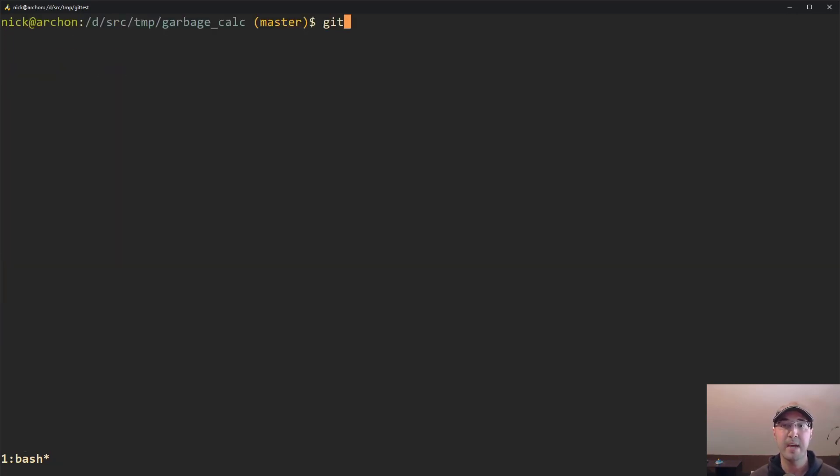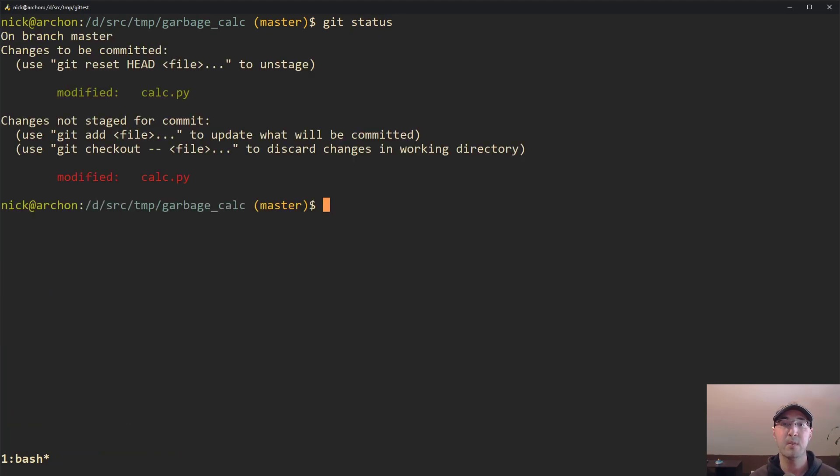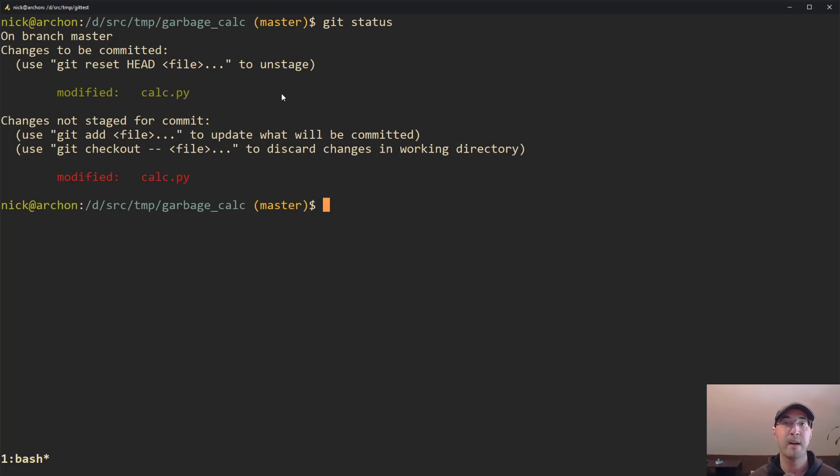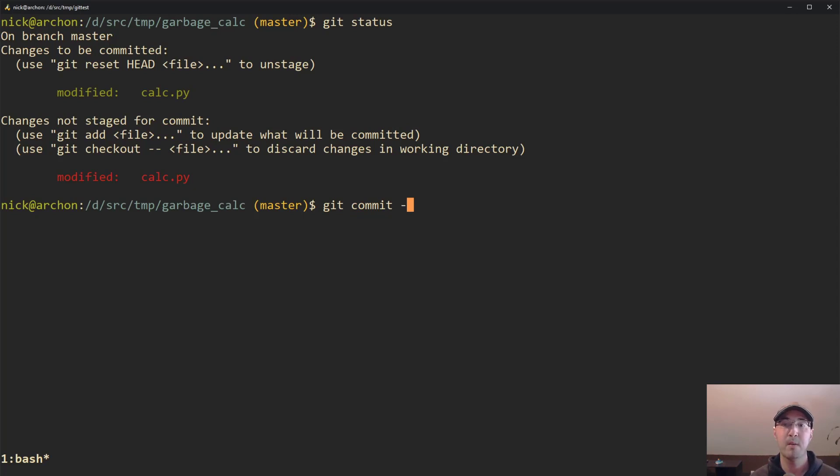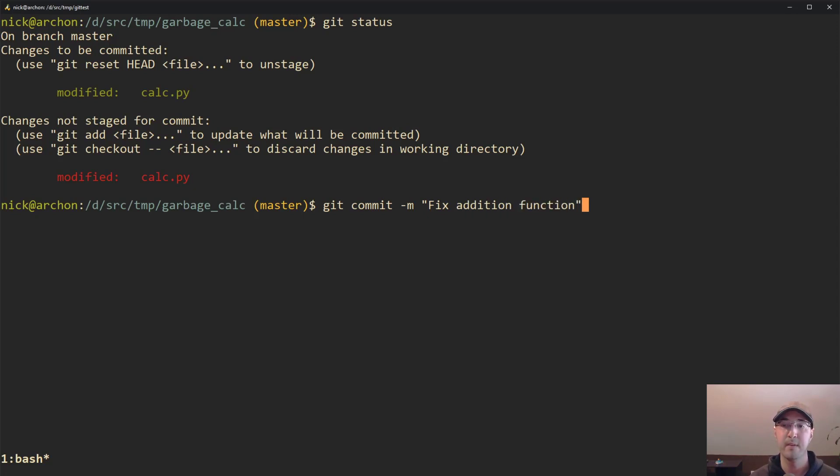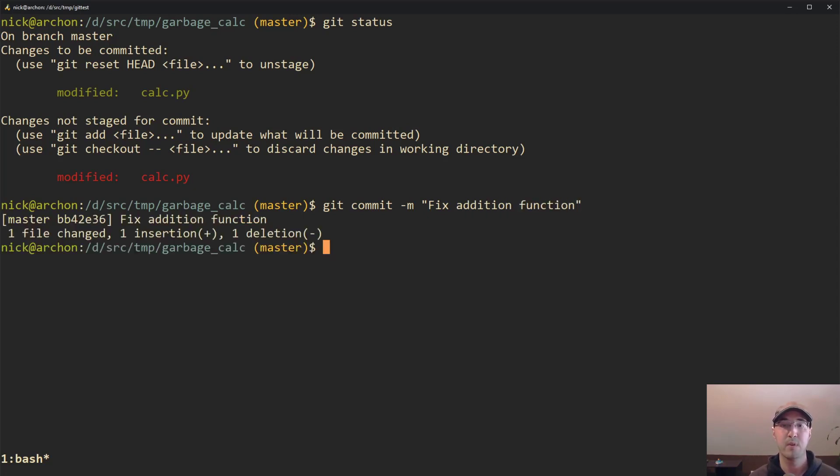But if I do a git status here, we can see that we do have that little hunk that we added with S and then agreeing to it has been modified. So we're actually ready to commit this. So we can either do a git commit or git commit dash M to do like a one liner. And we can do something like, fix addition function. Cool, we're totally done.